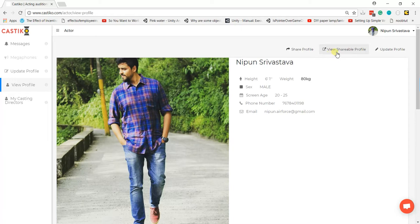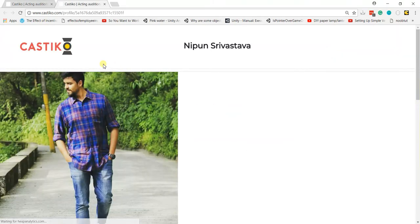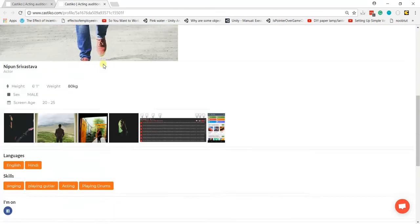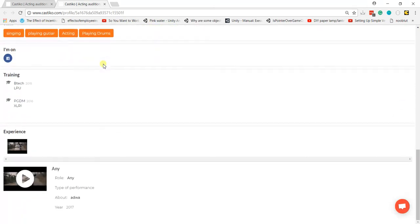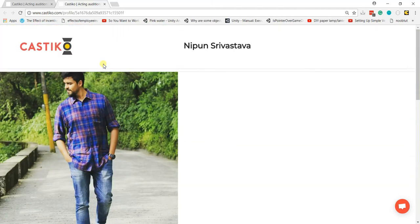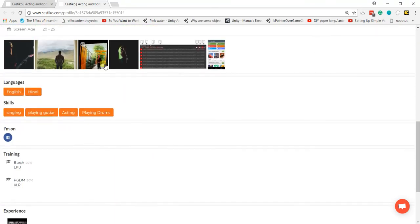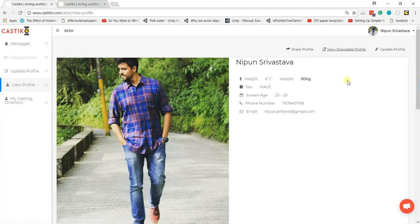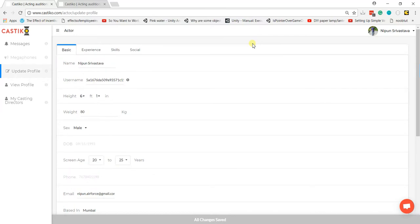We'll open it up in a new tab, and there your profile is. You can make changes to your profile according to this view if you need to, and you can update your profile right from this page. If I click on 'Update Profile,' I'm back to the update profile view.